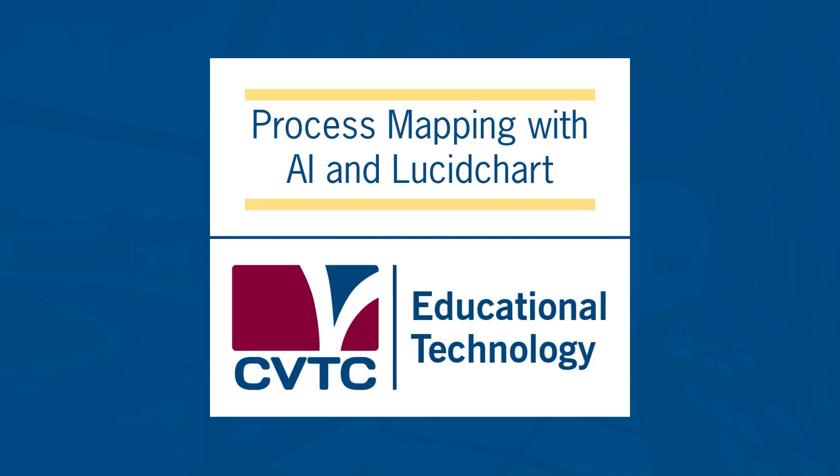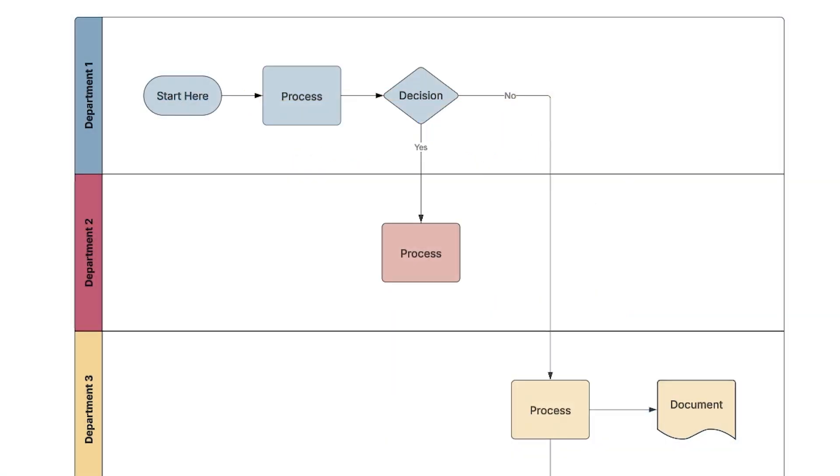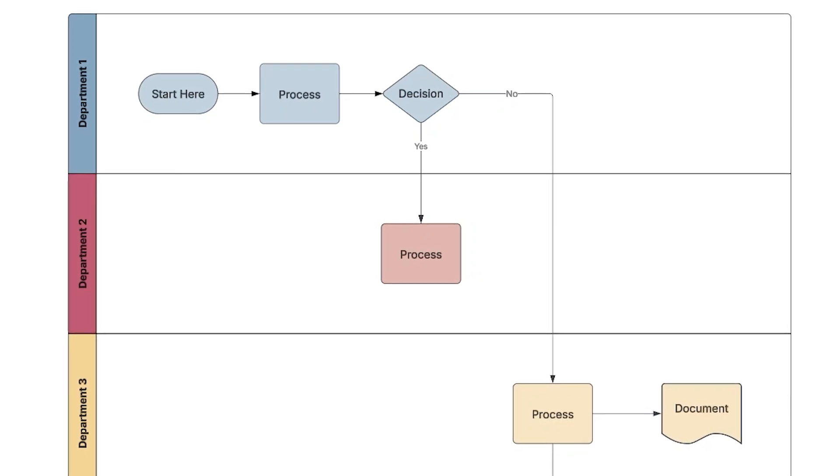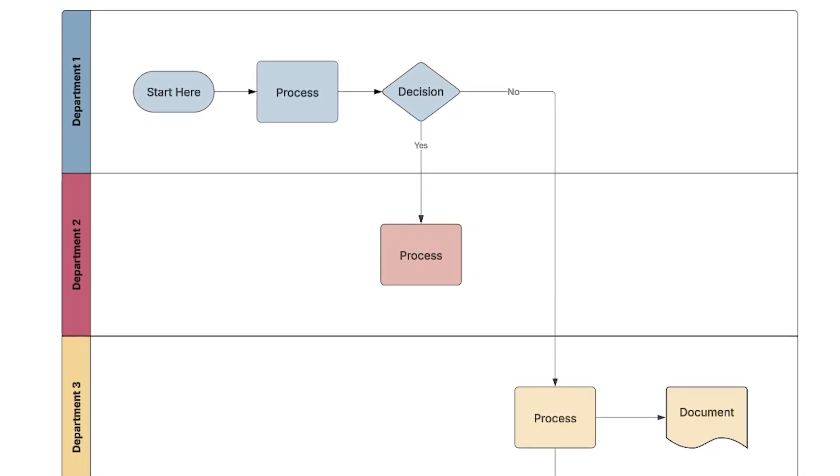In this video, we'll walk through how to create a flowchart using Lucidchart, incorporating AI tools to streamline the process. Flowcharts, also known as diagrams, are great for visualizing processes.